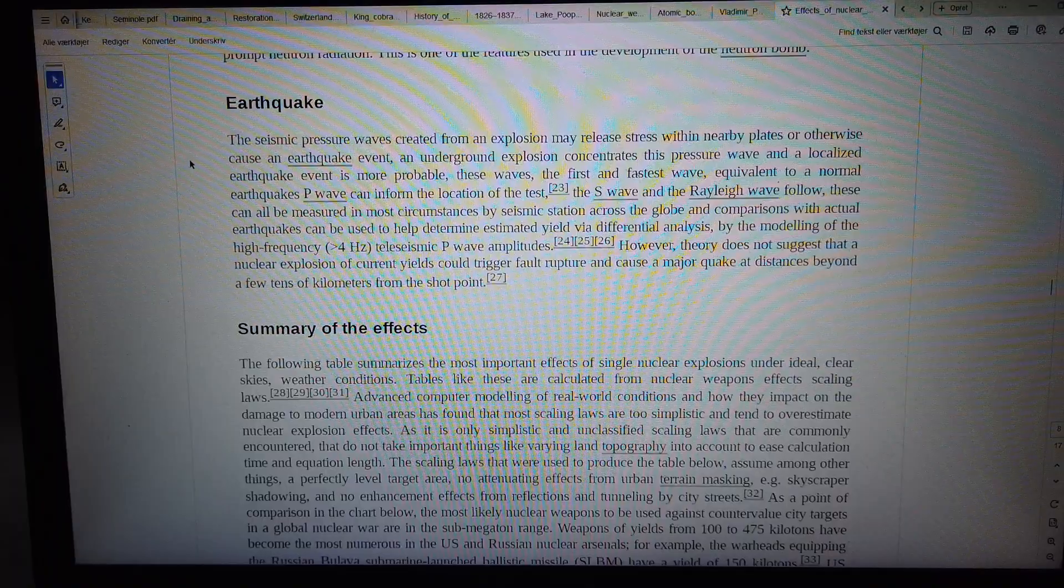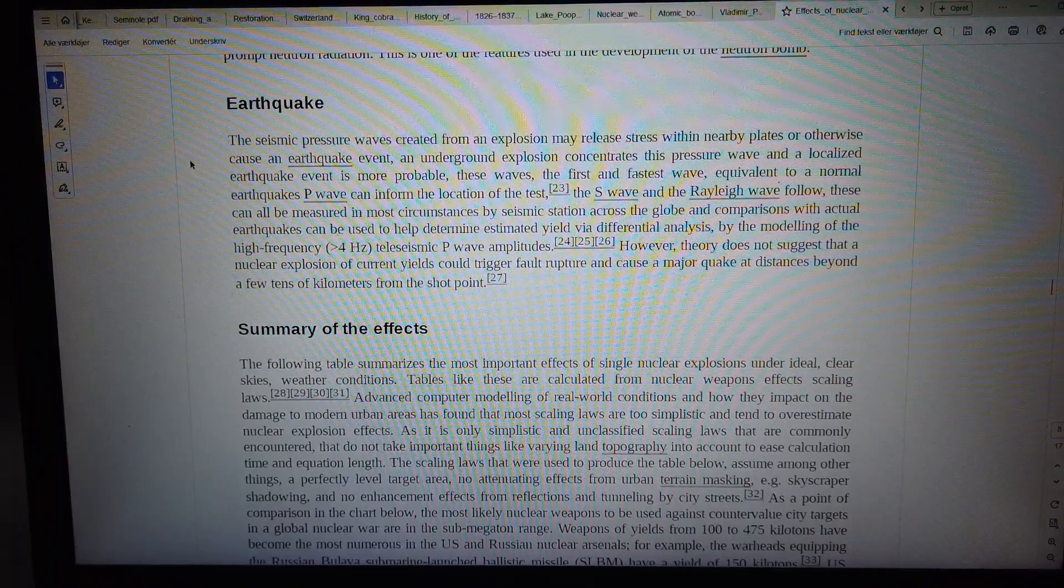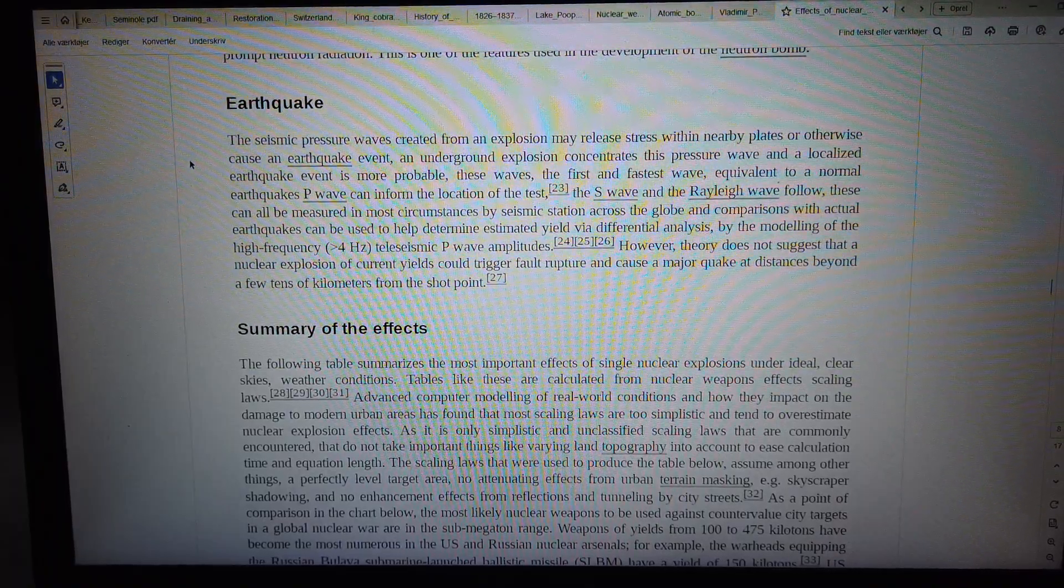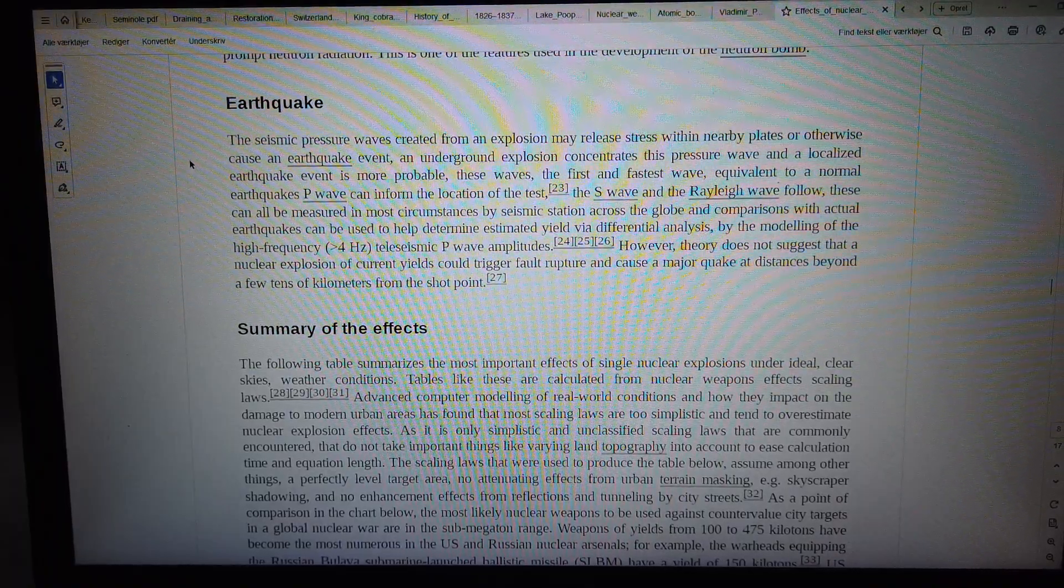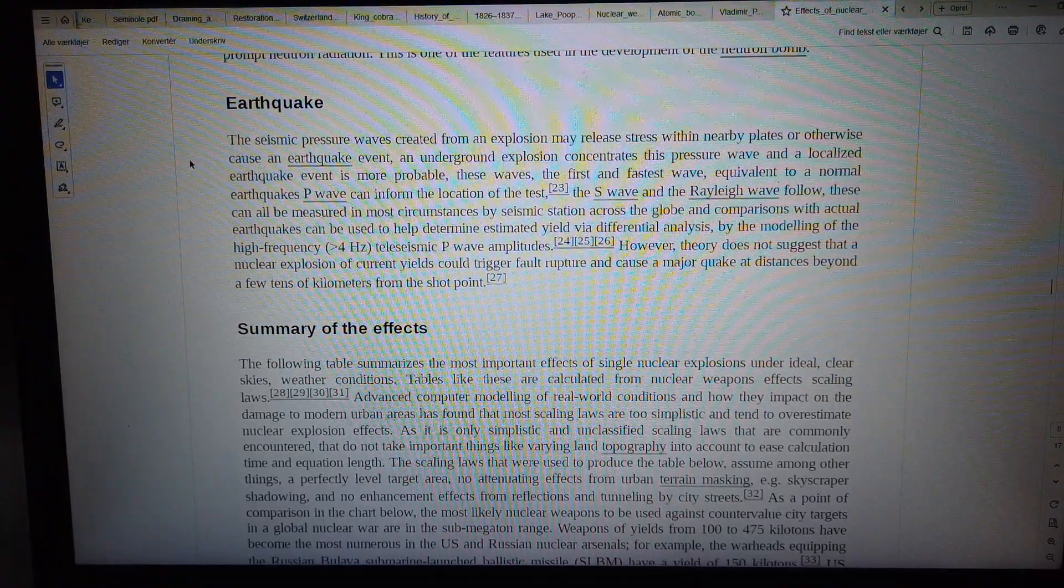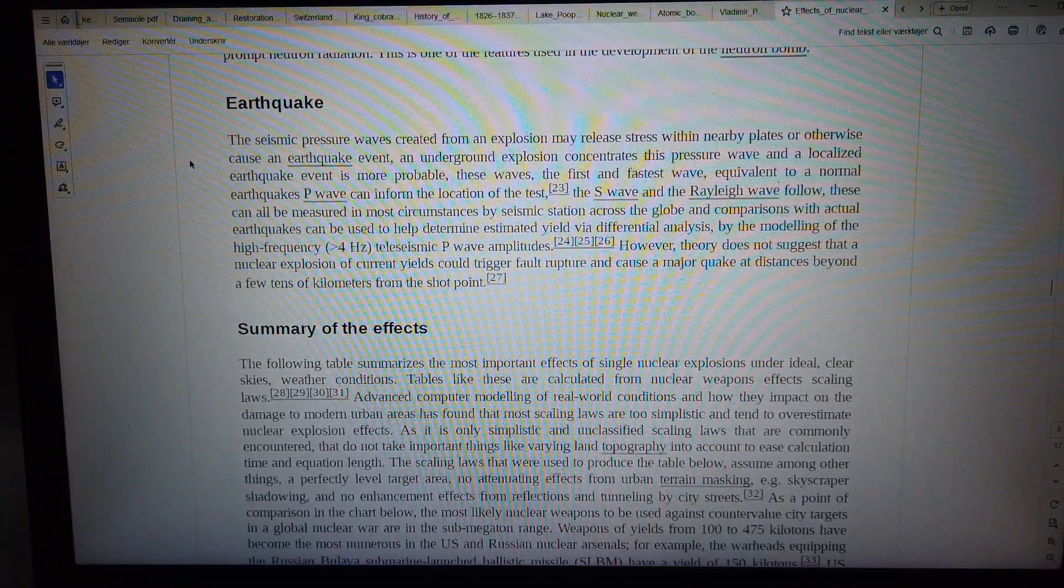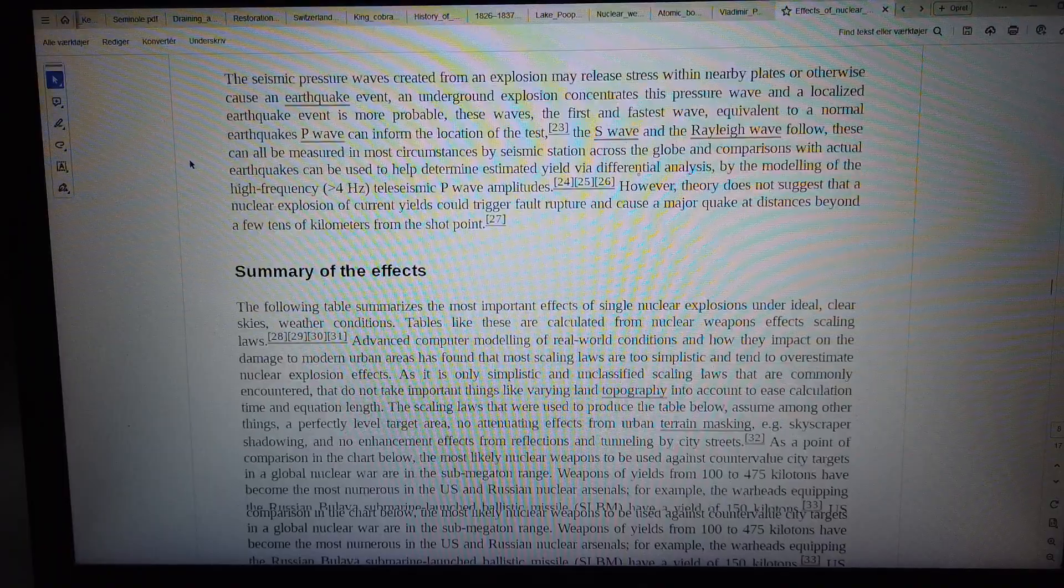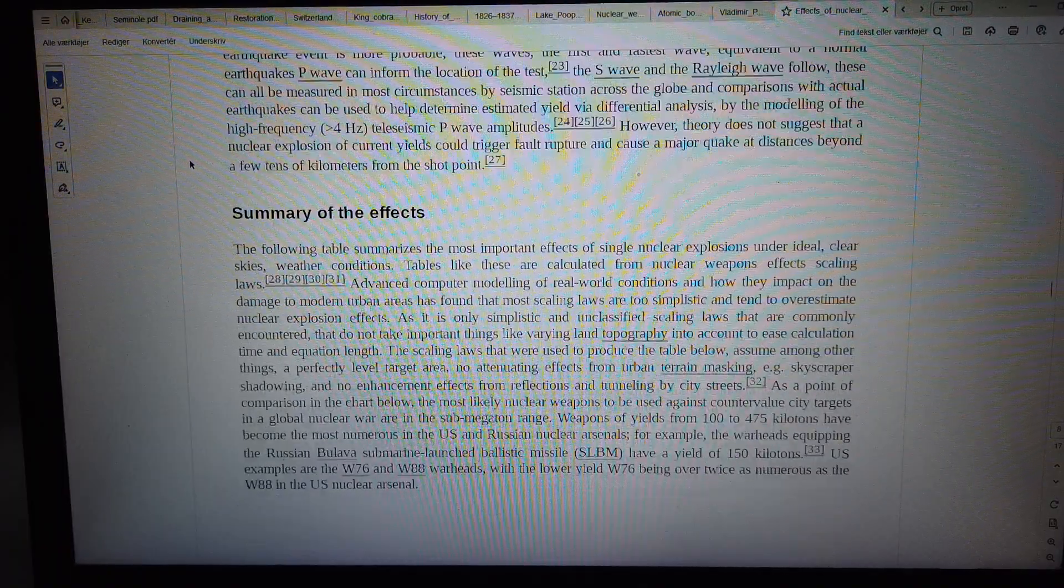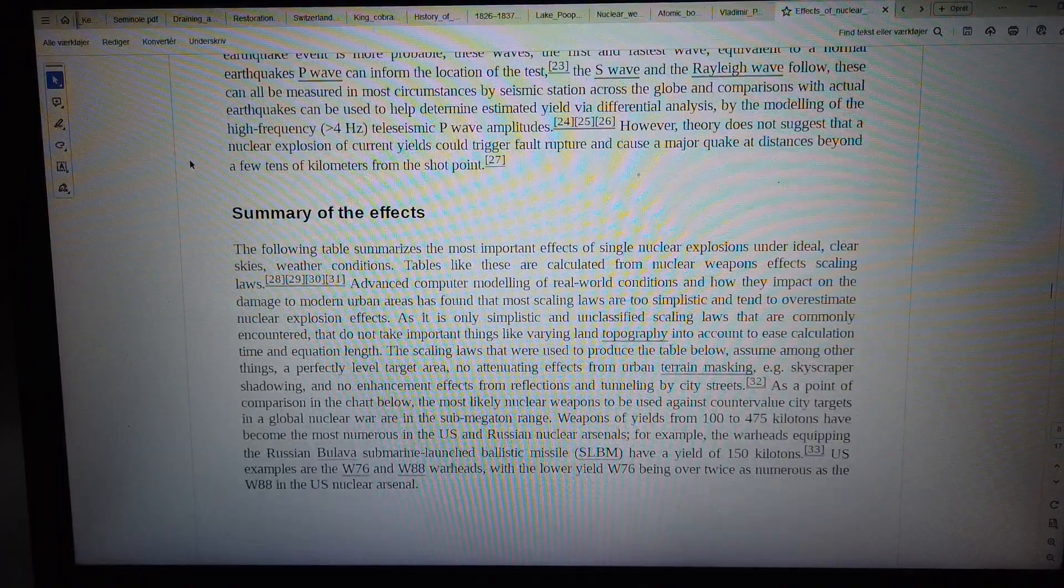The following table summarizes the most important effects of single nuclear explosions under ideal, clear sky weather conditions. Tables like these are calculated from nuclear weapons effects scaling laws.